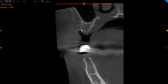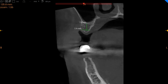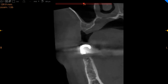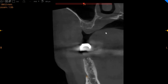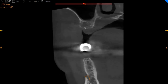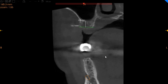In the region of the upper left 6, we've got relatively better bone — 8 millimeters of width with 7 millimeters of height, where a short implant can be placed. In the region of the 7, we've got 13 millimeters of width with 6 millimeters of height.